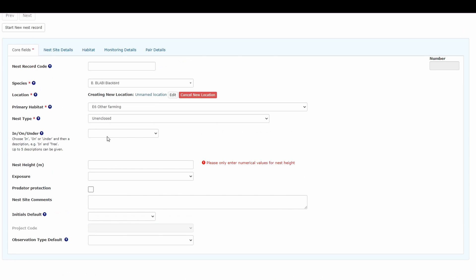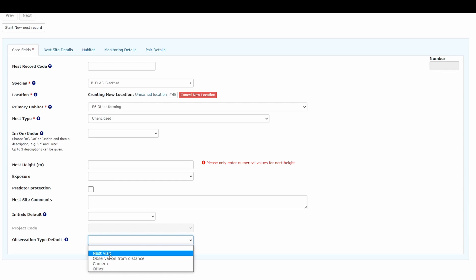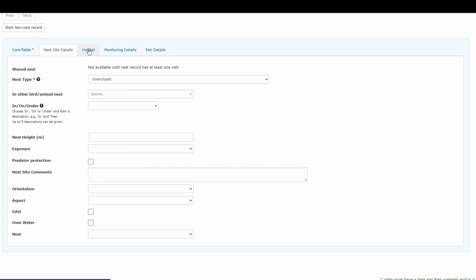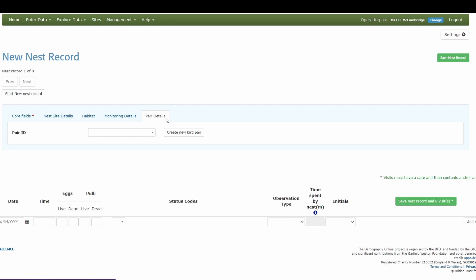We can go through the nest record and add all the relevant information. There are core fields where you put the most basic information, such as your initials — particularly if you're part of a group — and the observation type default, for example whether you visit the nest, observe from a distance, or use a camera. Setting this default is helpful because it will pre-populate every time you add a new visit. You also have additional tabs: nest site details, habitat, monitoring details, and details of the adult pair.